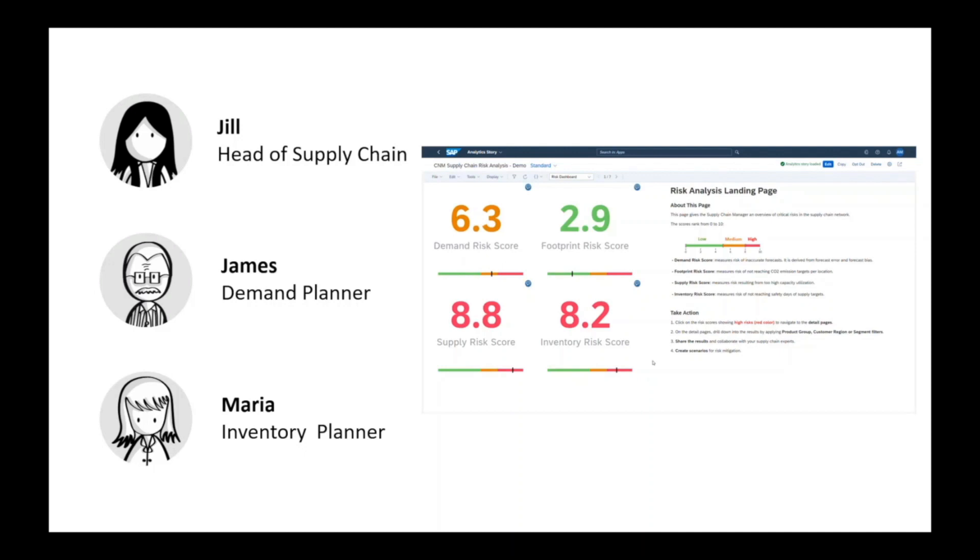Let's see how they collaborate to mitigate the financial risk resulting from too high safety stocks.